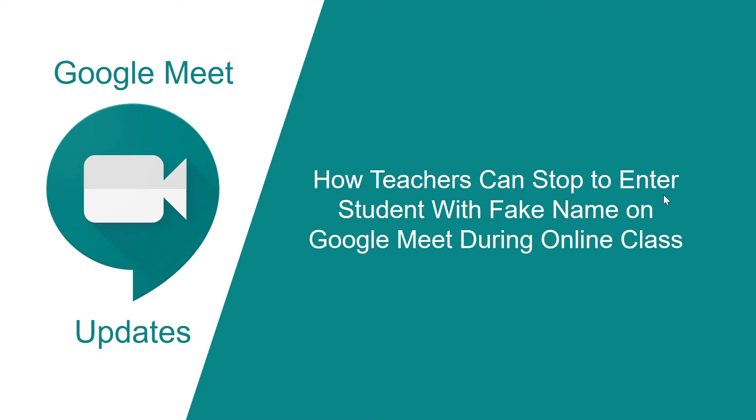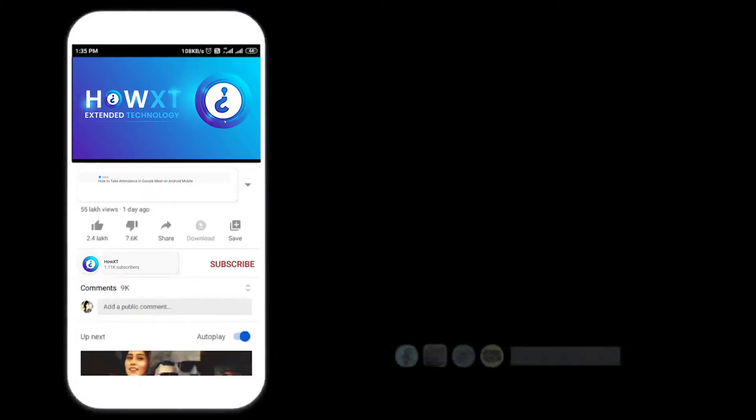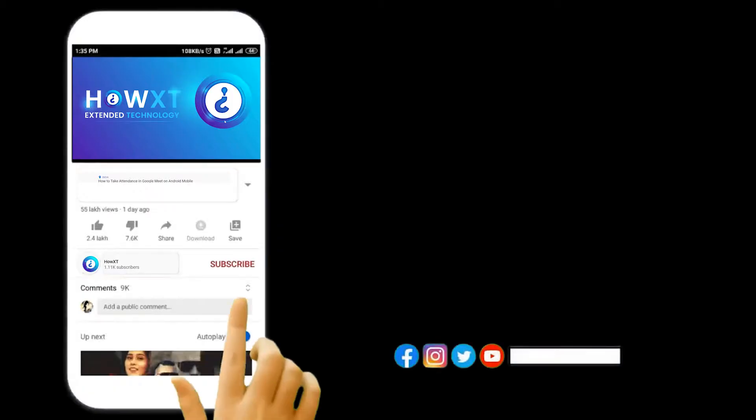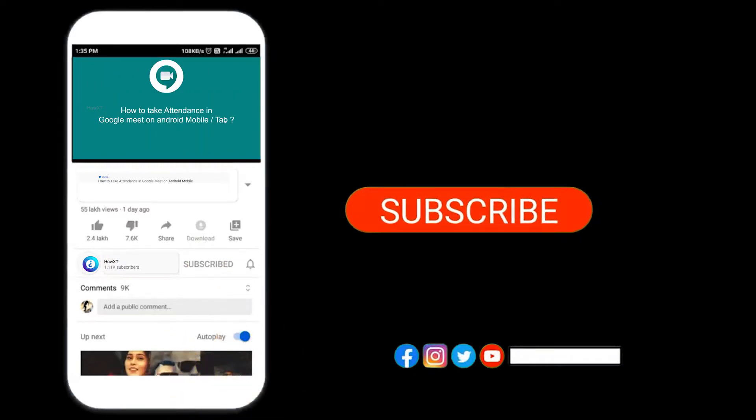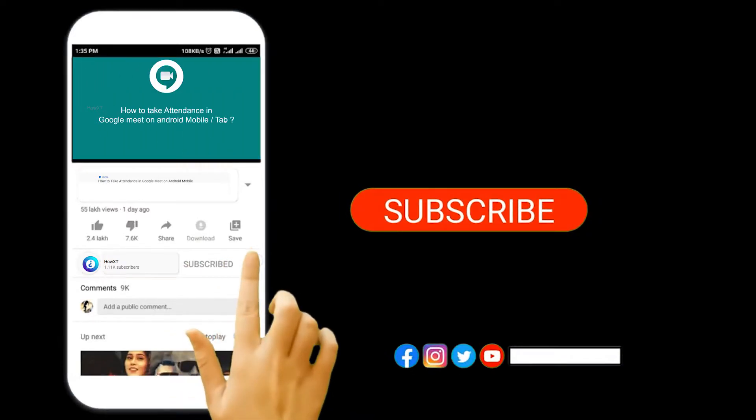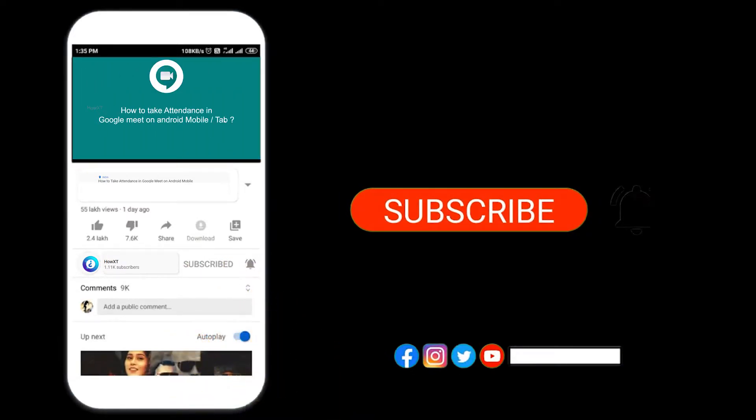Let's see how to do that. Before that, kindly subscribe to the HoweX channel and click the bell icon so that you can get useful videos and notifications.